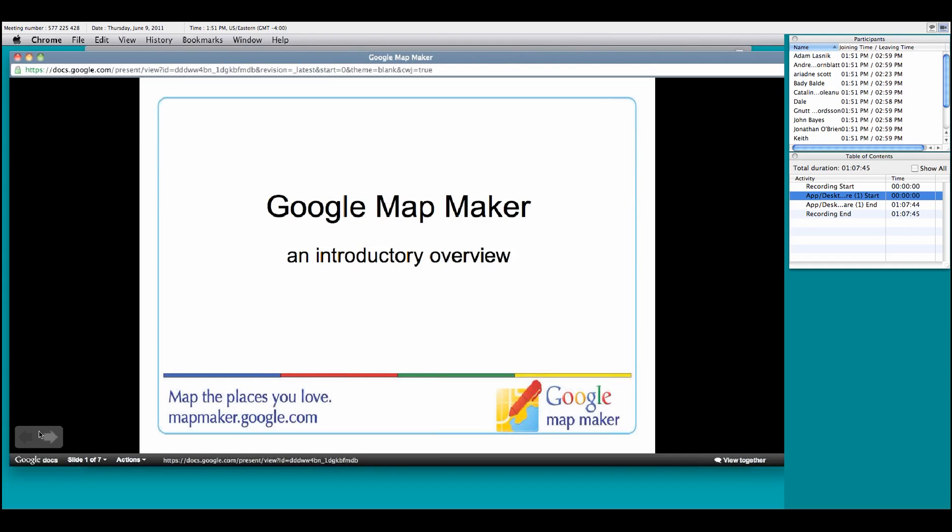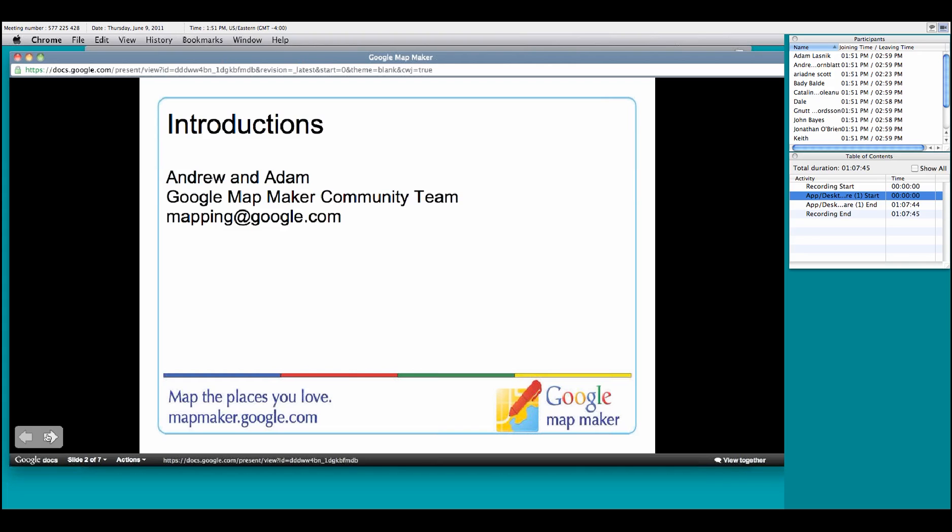If you have any questions, feel free to type them in the chat menu, or you can always reach us at mapping at google.com. My name is Andrew. My colleague's name is Adam. We're on the Google Map Maker community team.